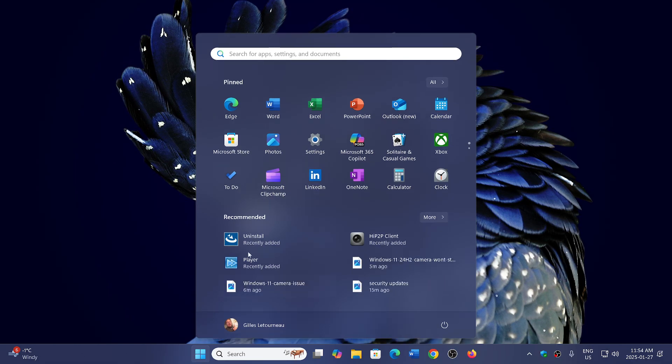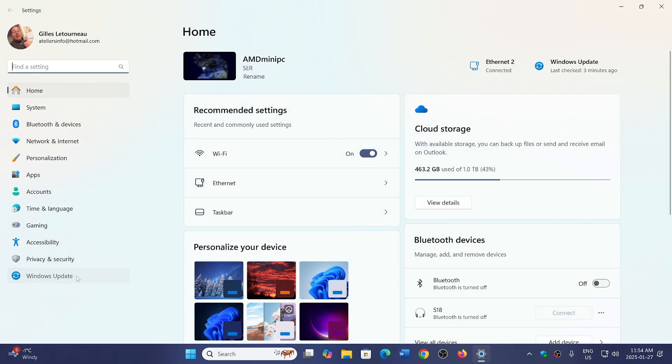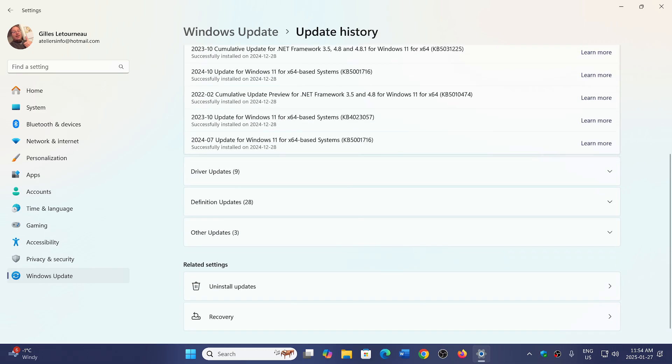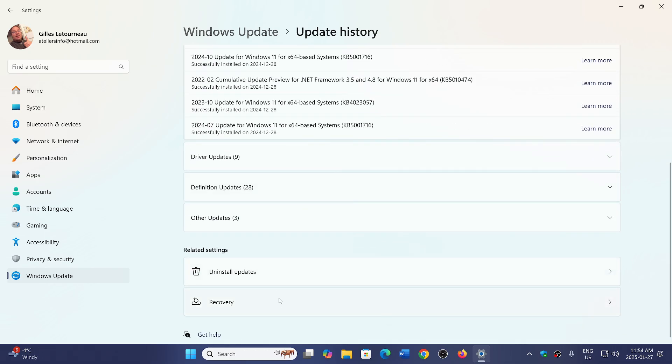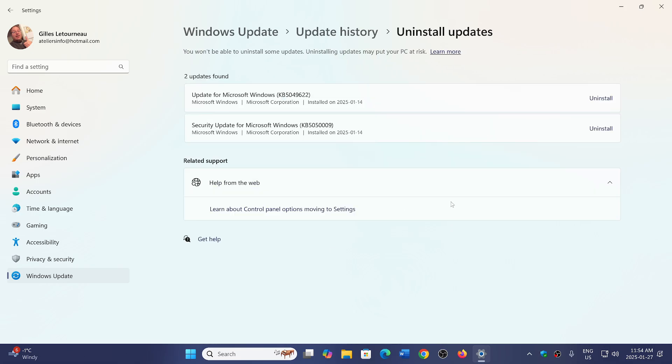The solution that most have applied is to go to your Windows Update update history and go down to Uninstall Updates. In 23H2, the security update is KB5050021. It's the patch Tuesday for January 2025.